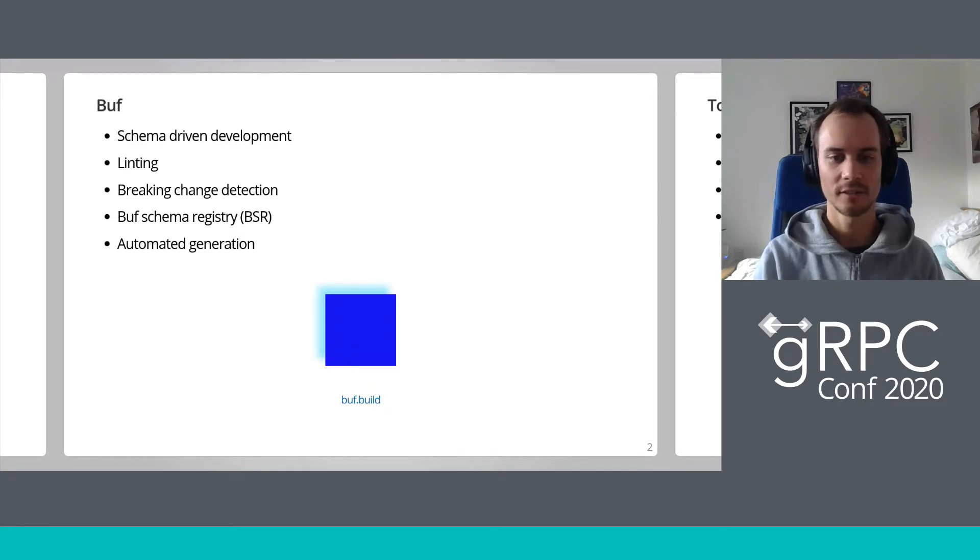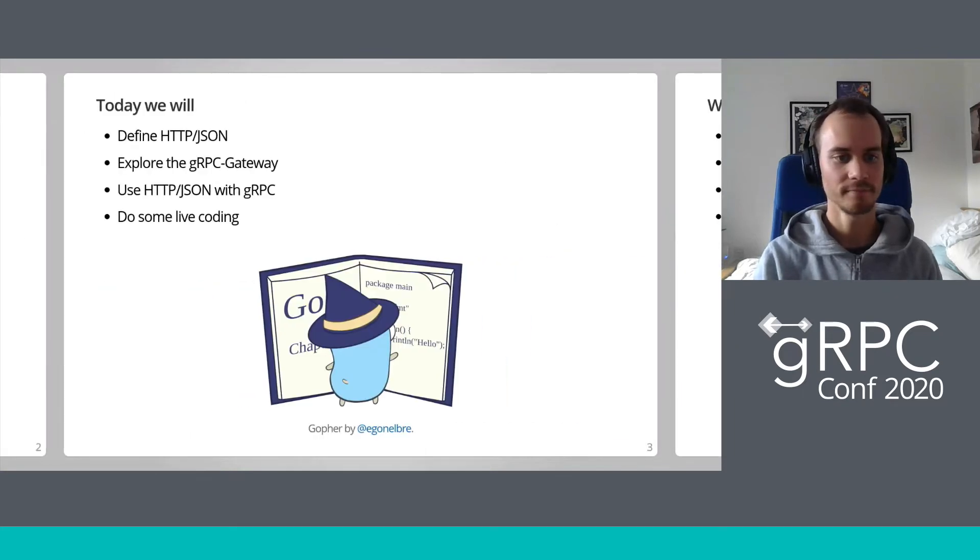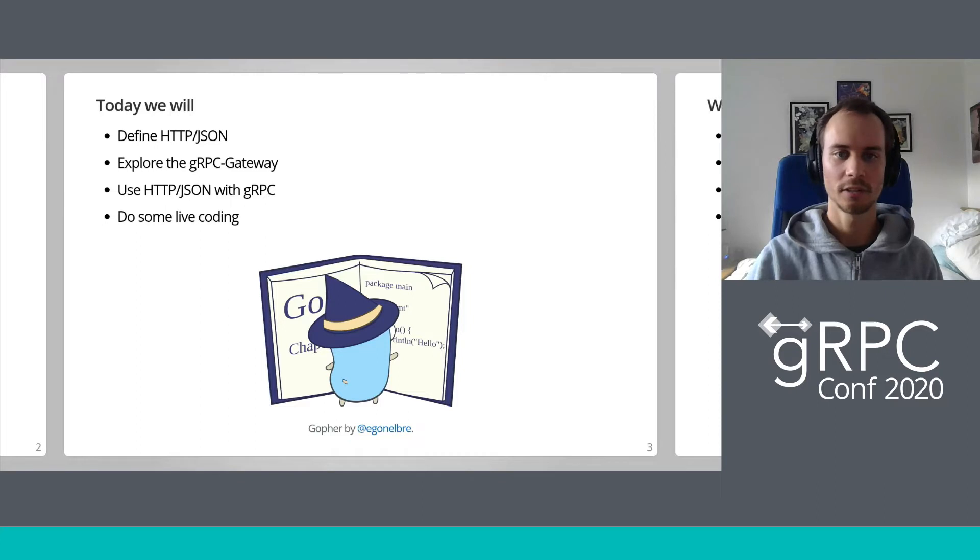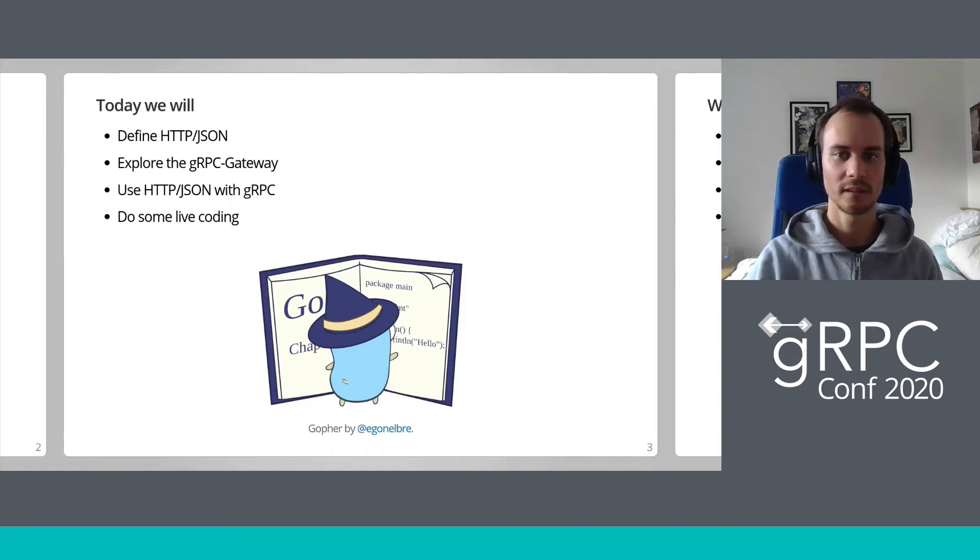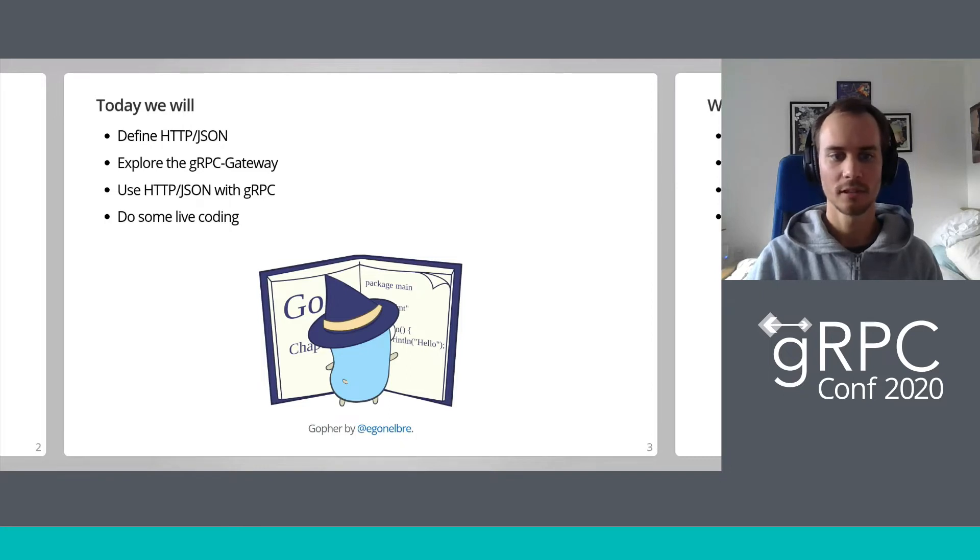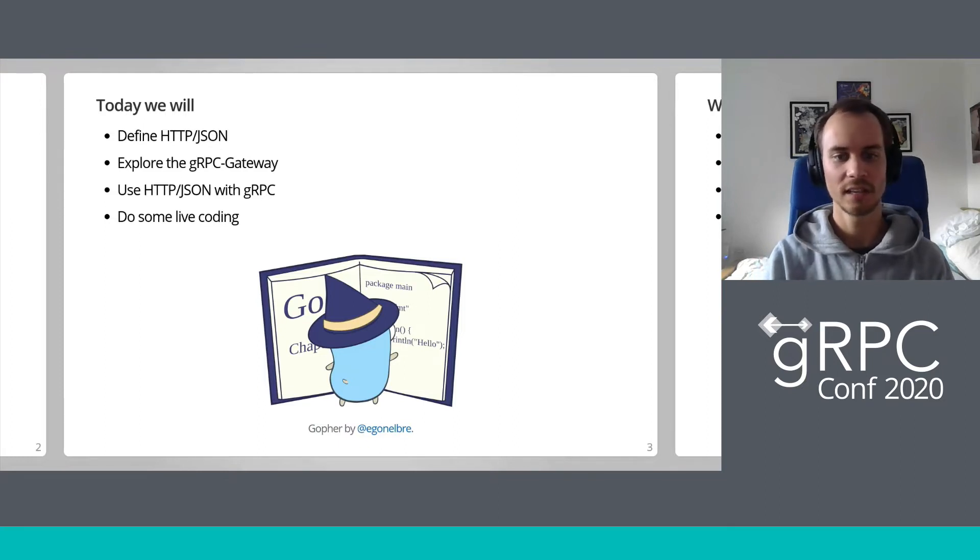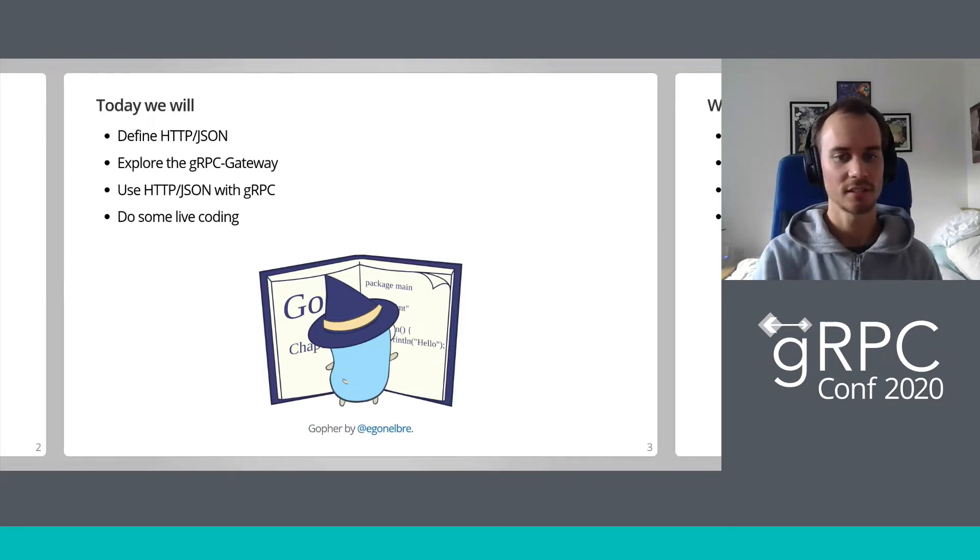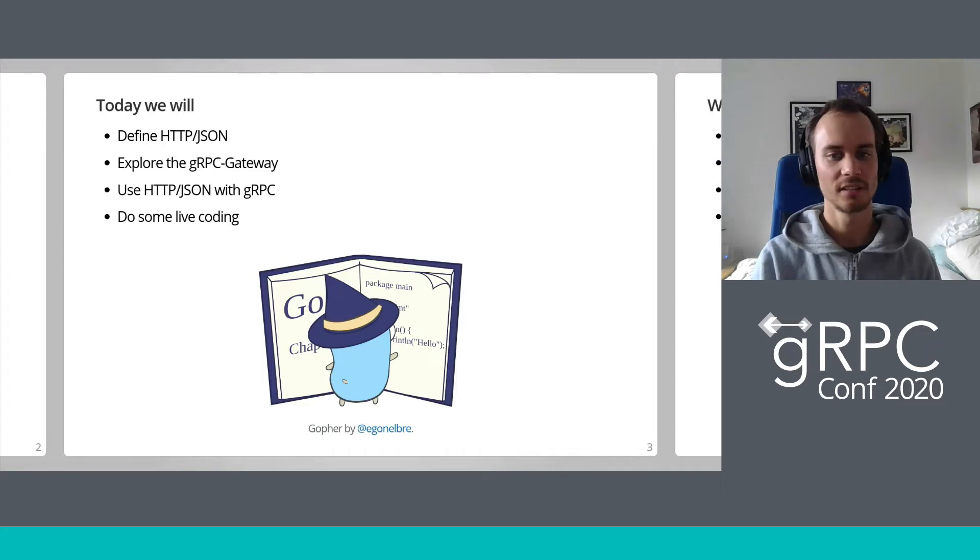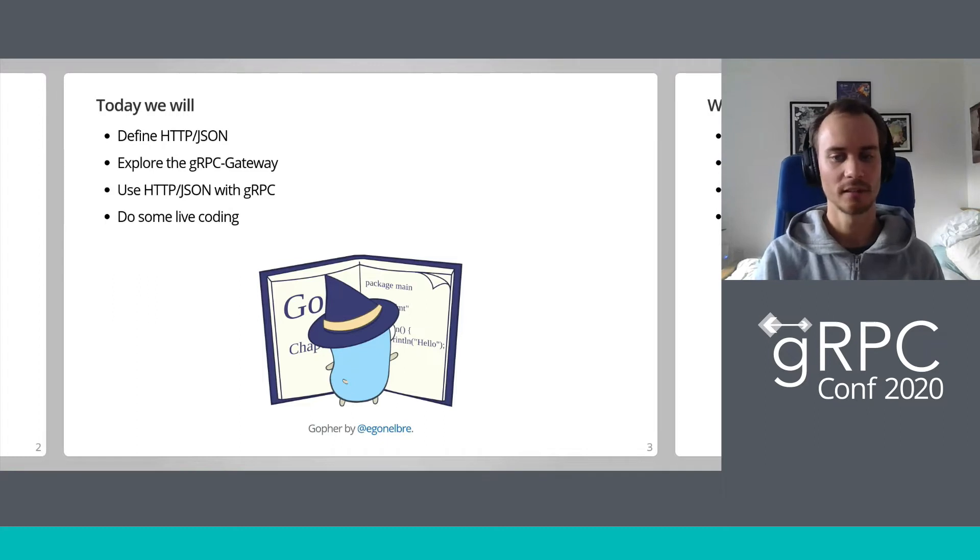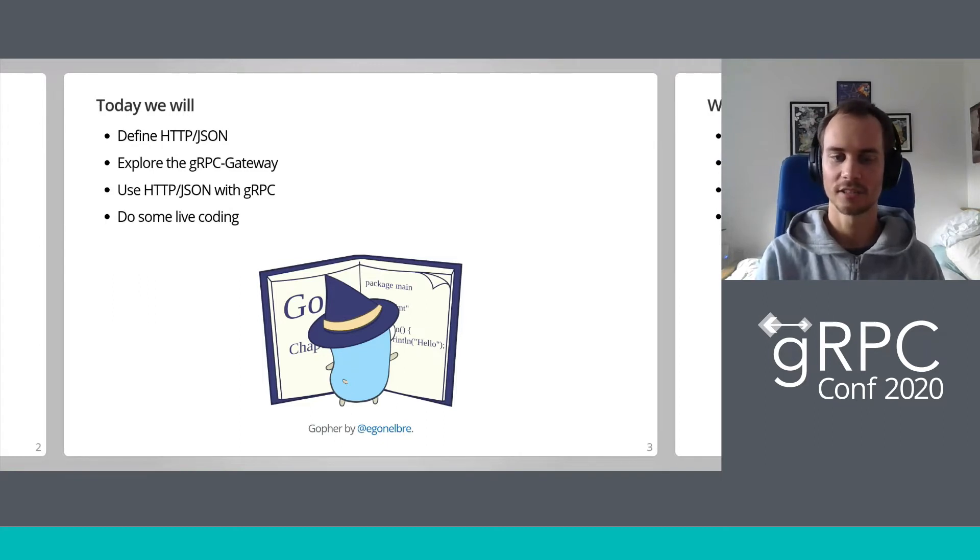Let's dive into the talk. Today, we're going to look at what we mean by HTTP JSON, what it's used for, and explore some problems associated with it. We're then going to learn about how we can get the best of both worlds—both gRPC and HTTP JSON with the gRPC gateway. We'll then have a live demo of it in action.